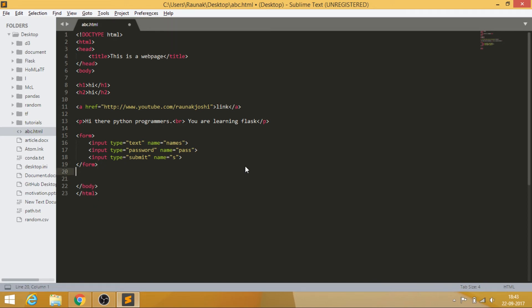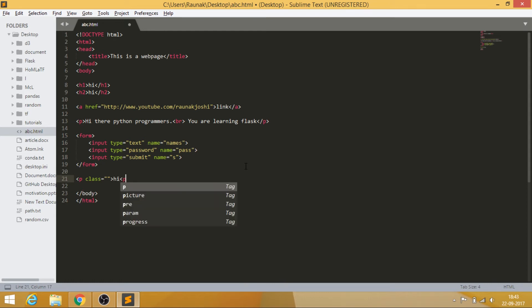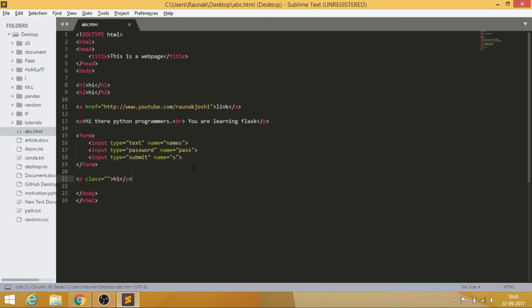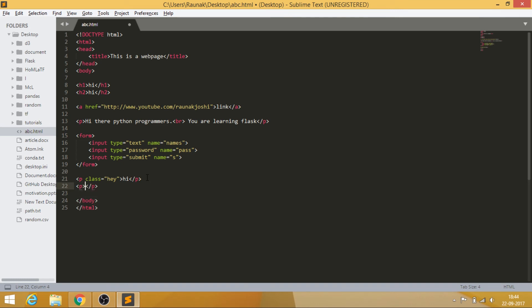The last thing I want to cover is class and ID, which are really important attributes. You won't see them visually in the browser on their own. A class attribute — written as 'class="hey"' for example — groups elements together. If you have many p tags and want to target a specific one to color, highlight, or style it, you reference it by its class name in CSS or JavaScript.